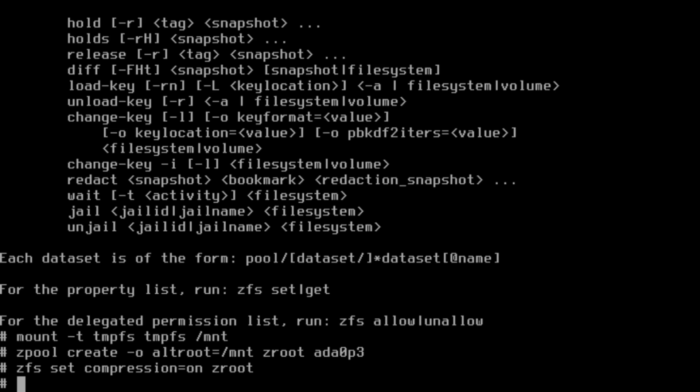The obvious one for right now is compression, so we'll set that on. Now we're just going to create a boot environment hierarchy. As I understand it, this is the process with which ZFS creates its fstab version.